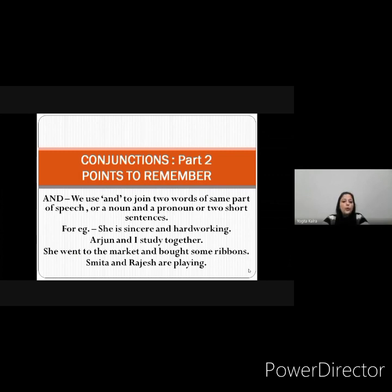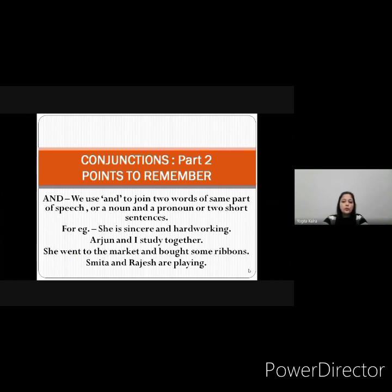We use 'and' to join two words of the same part of speech, or a noun and a pronoun, or two short sentences. For example: 'She is sincere and hardworking.' Here we have joined two words of the same part of speech. Like 'Arjun and I studied together.' 'She went to the market and bought some ribbons.' Here we have joined two short sentences.